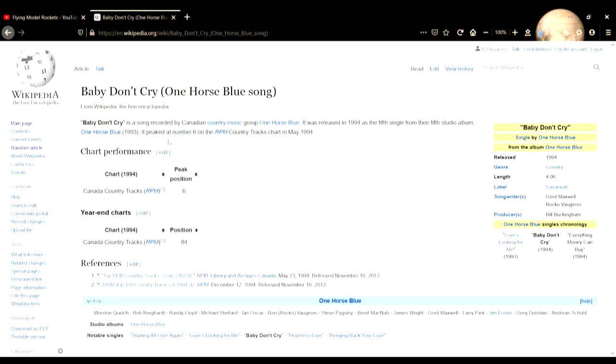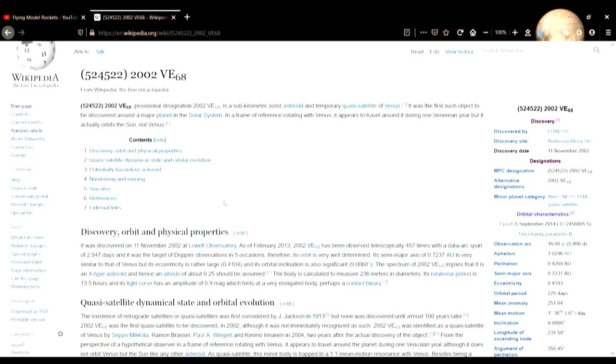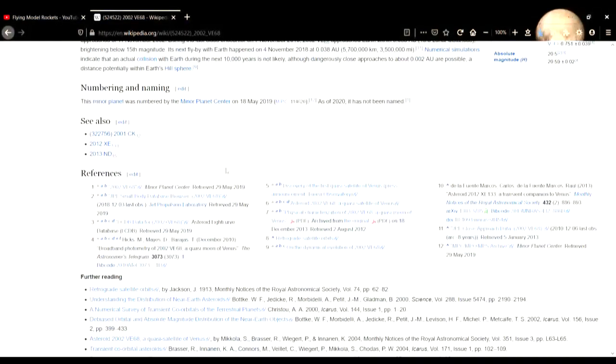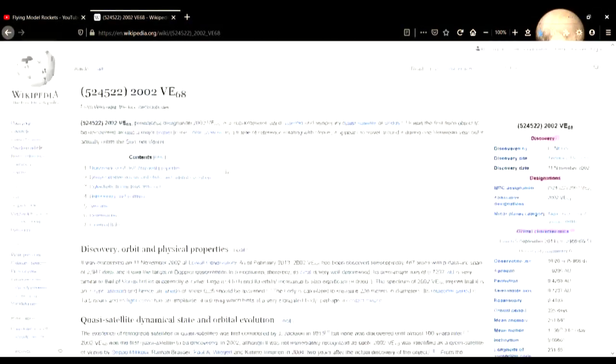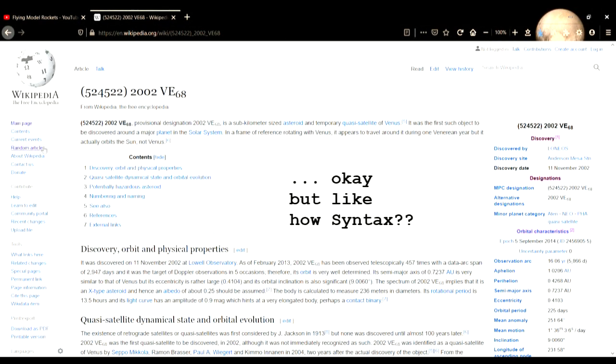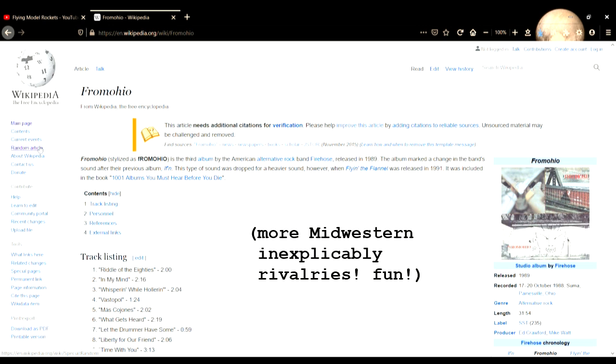Canadian country music. I didn't know that was a thing, really. Asteroid, maybe that's cute. I like this. This is a good Wikipedia article. I'm gonna rate it highly. From Ohio, an alt rock band's album. I just don't know how cool it can be if it's from Ohio.